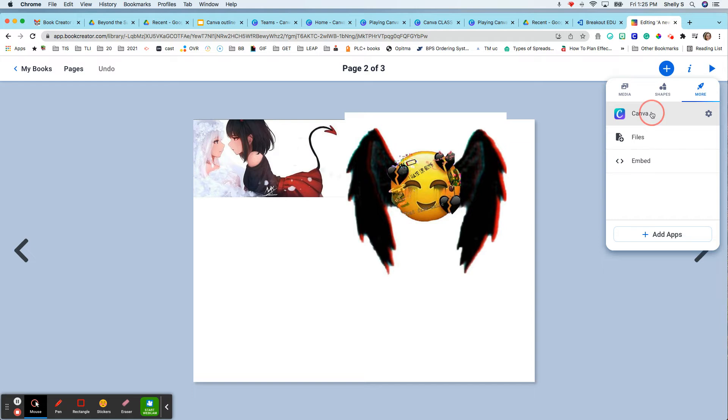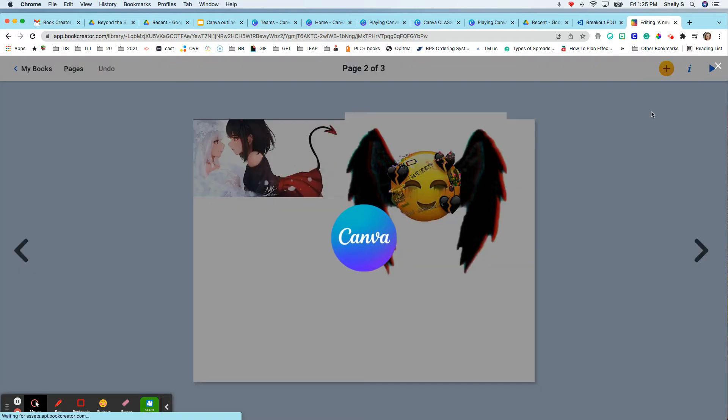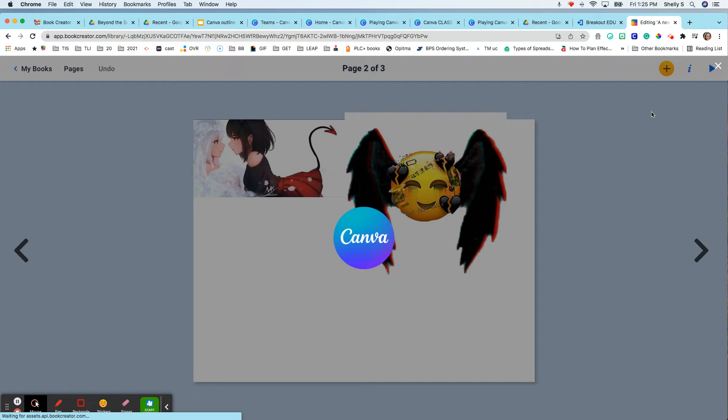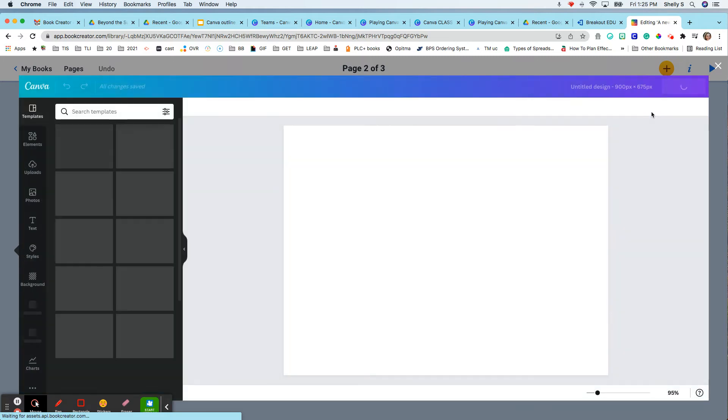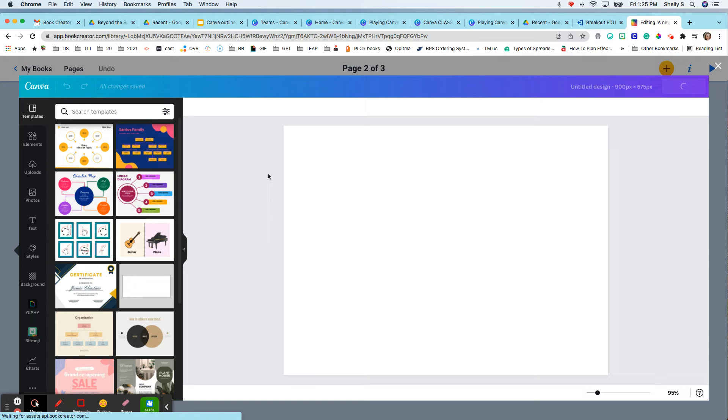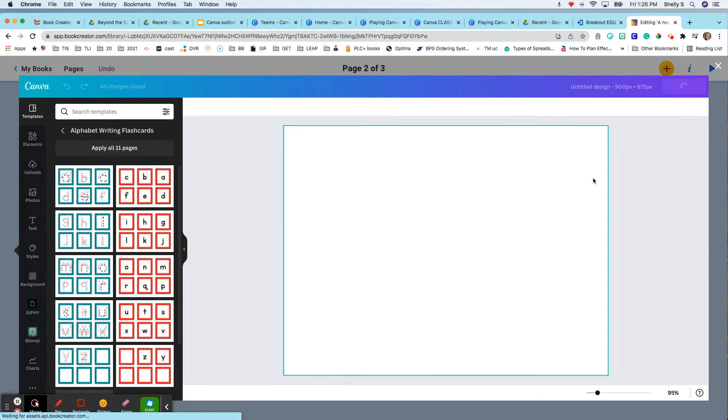And all I do is press Canva and it pops from Book Creator. It takes me right to the Canva templates for Book Creator so that I can just pop in really cool templates from Book Creator right to my book.